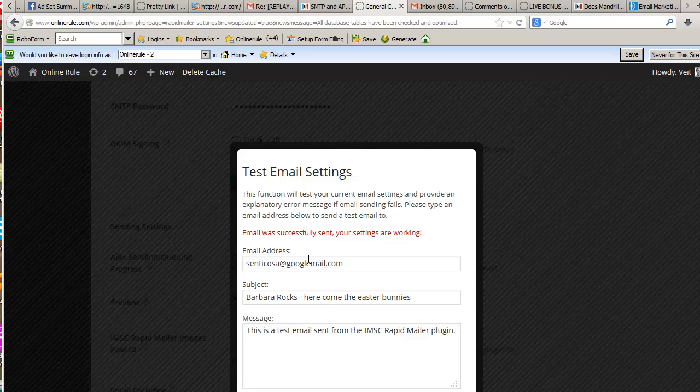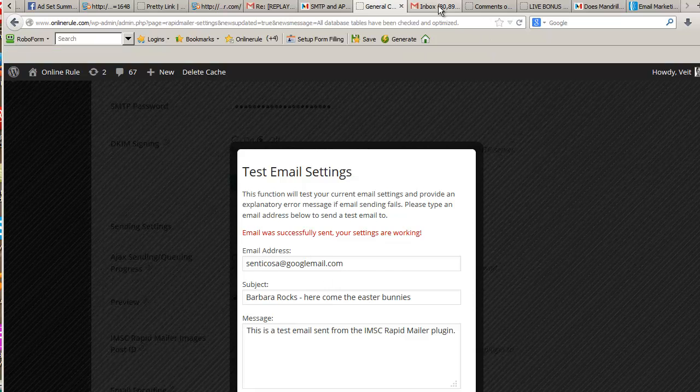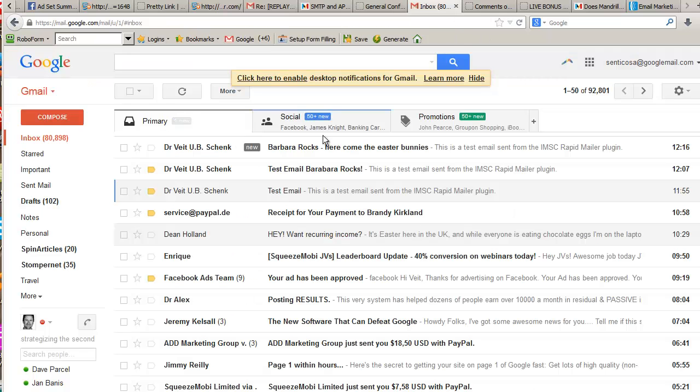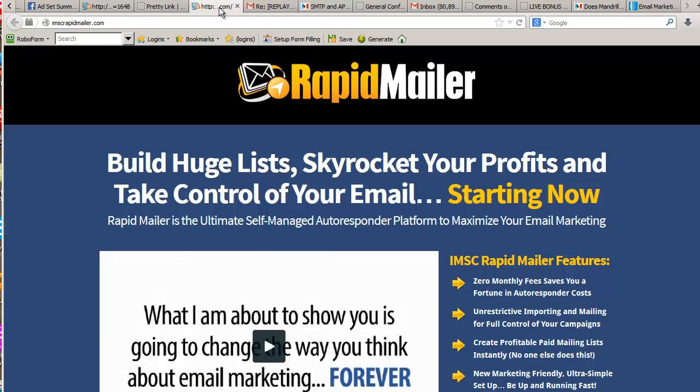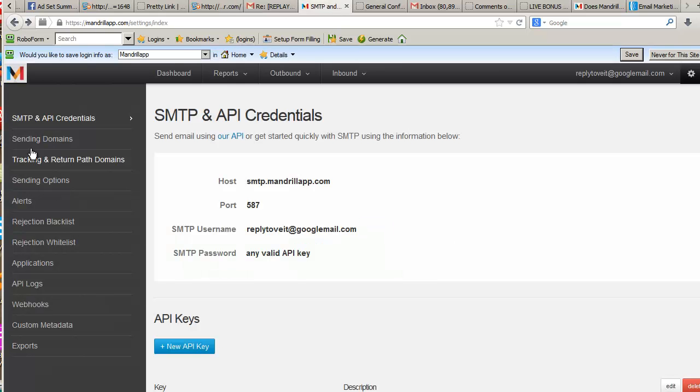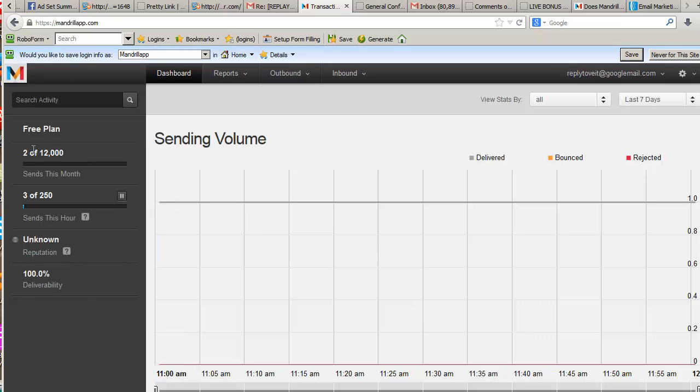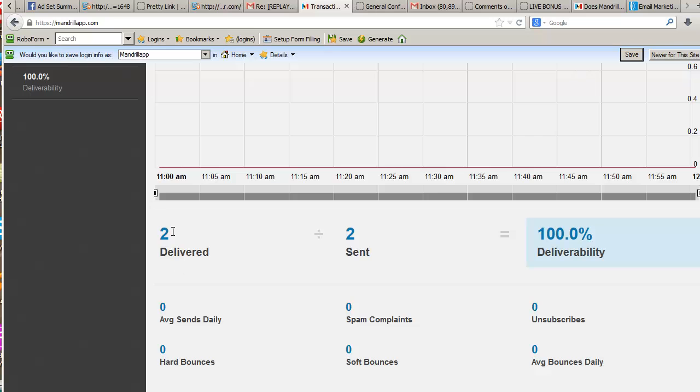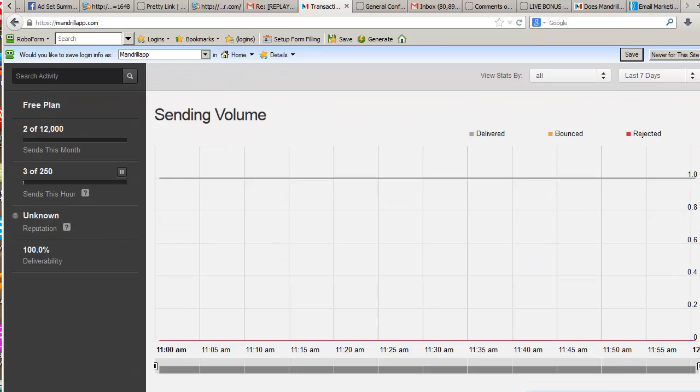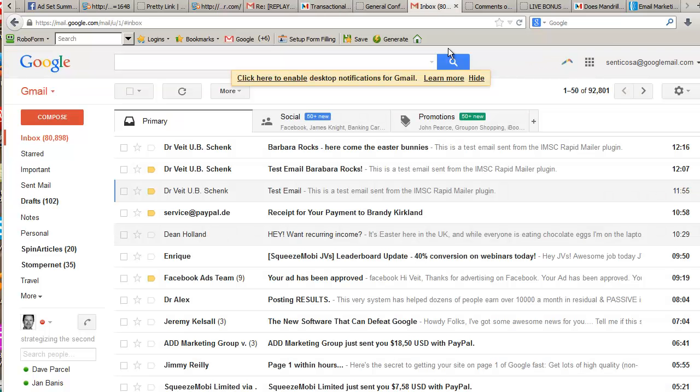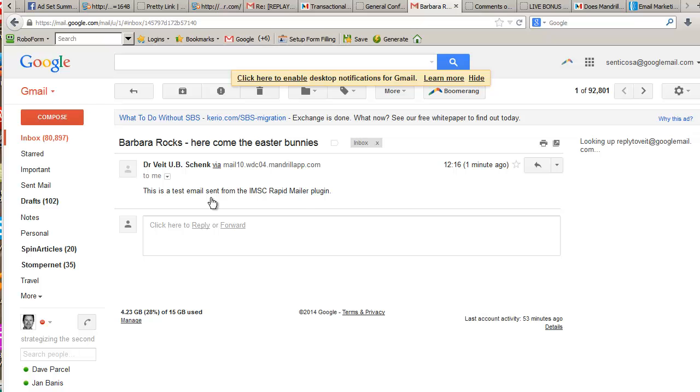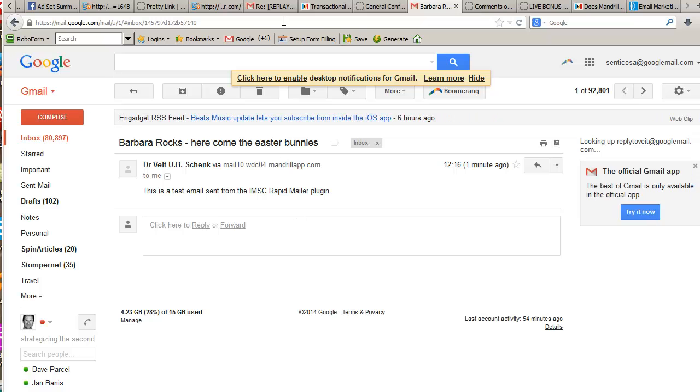If I now go into my test email account here, "Barbara rocks, here come the Easter bunnies." Is that not cool? I am so excited. If I now go in here and look at my dashboard, you will see I've sent three emails out of 250 today. They all say "Barbara absolutely rocks" and this is very, very cool. This will update after a couple of minutes and you'll see three delivered. After I've opened this in my email, it'll know that I've now opened it and I'll start reporting this in a couple of minutes.